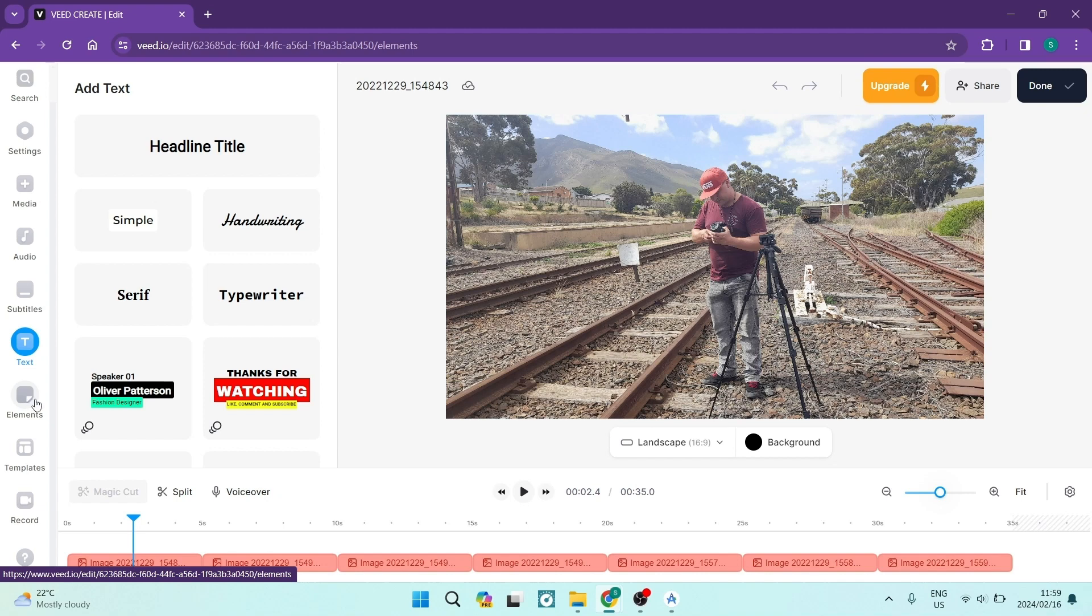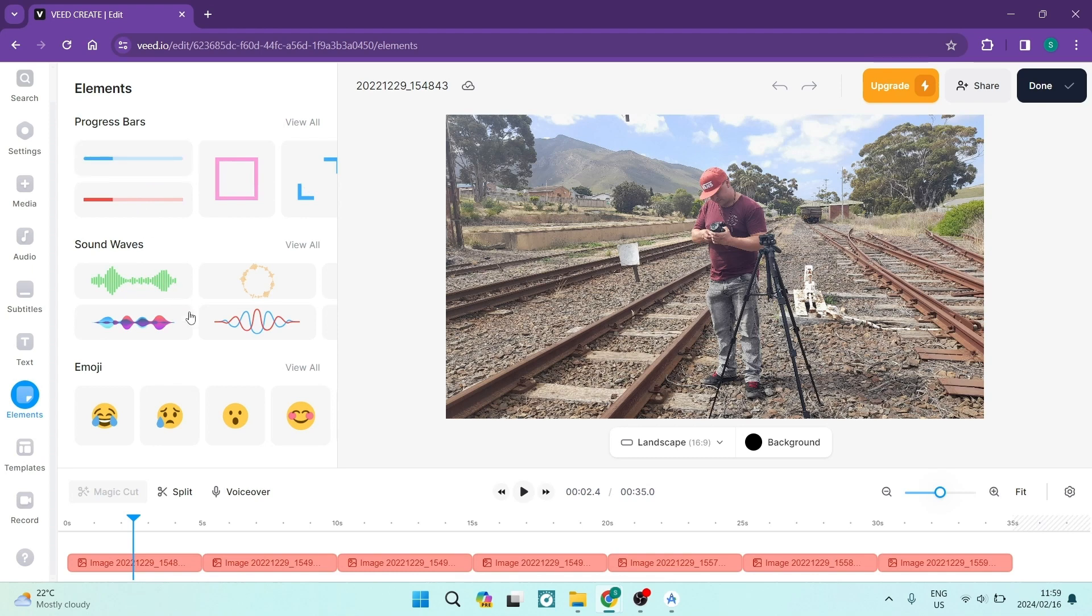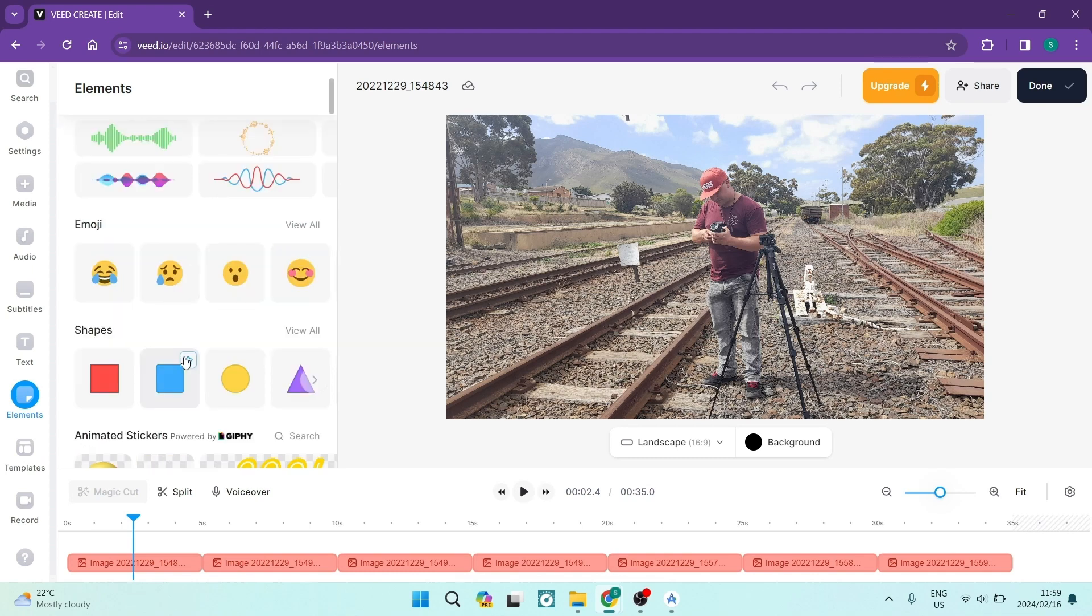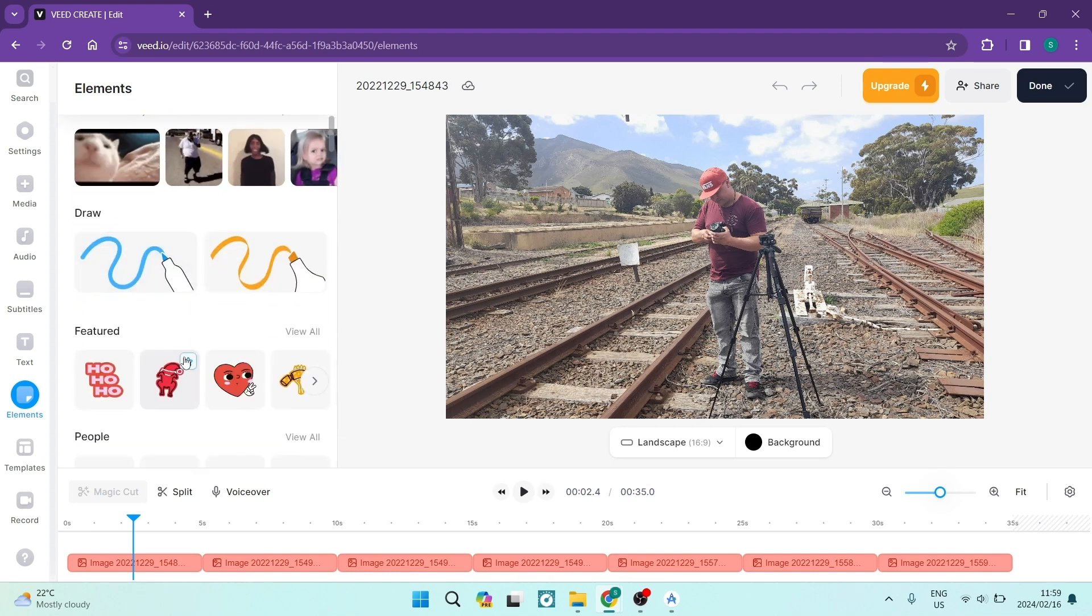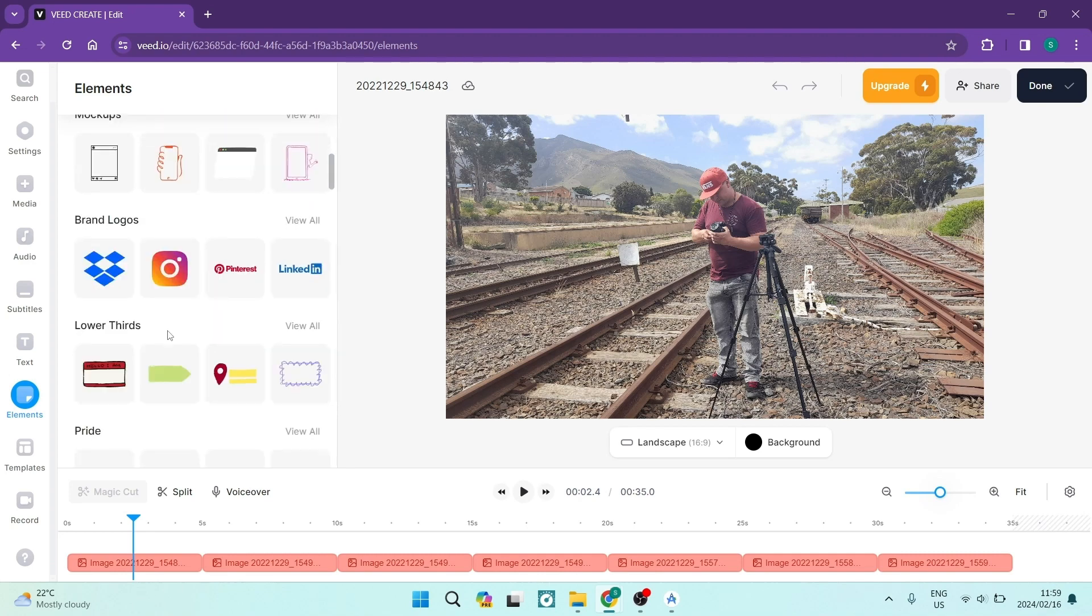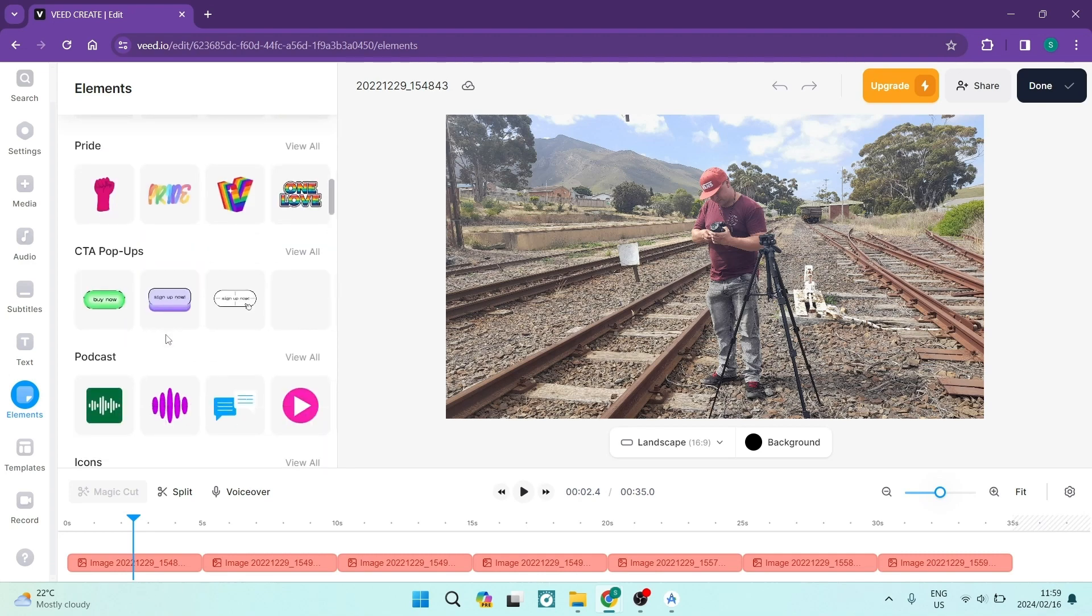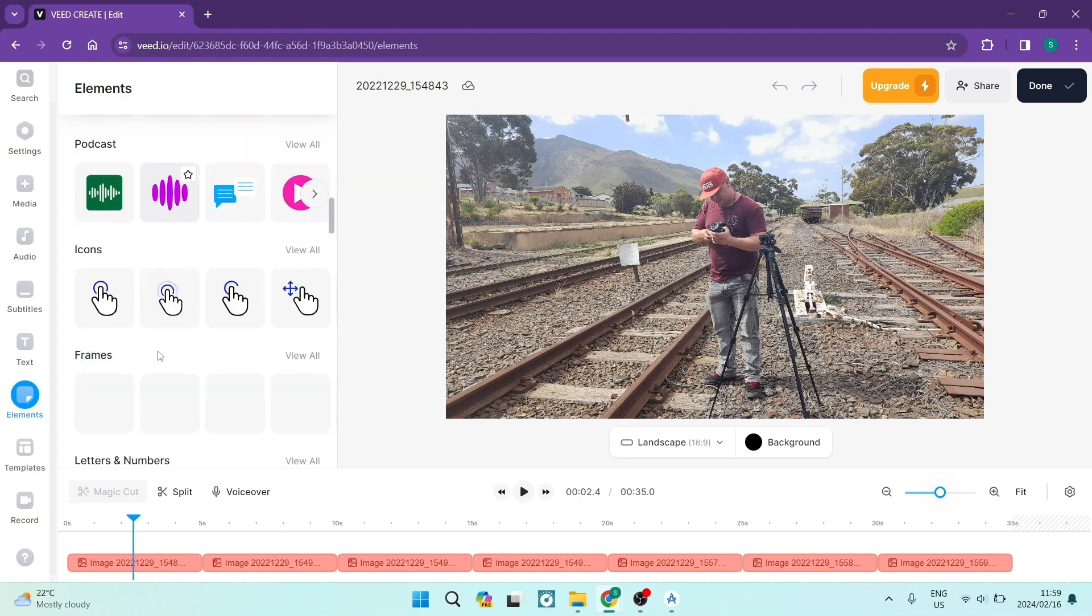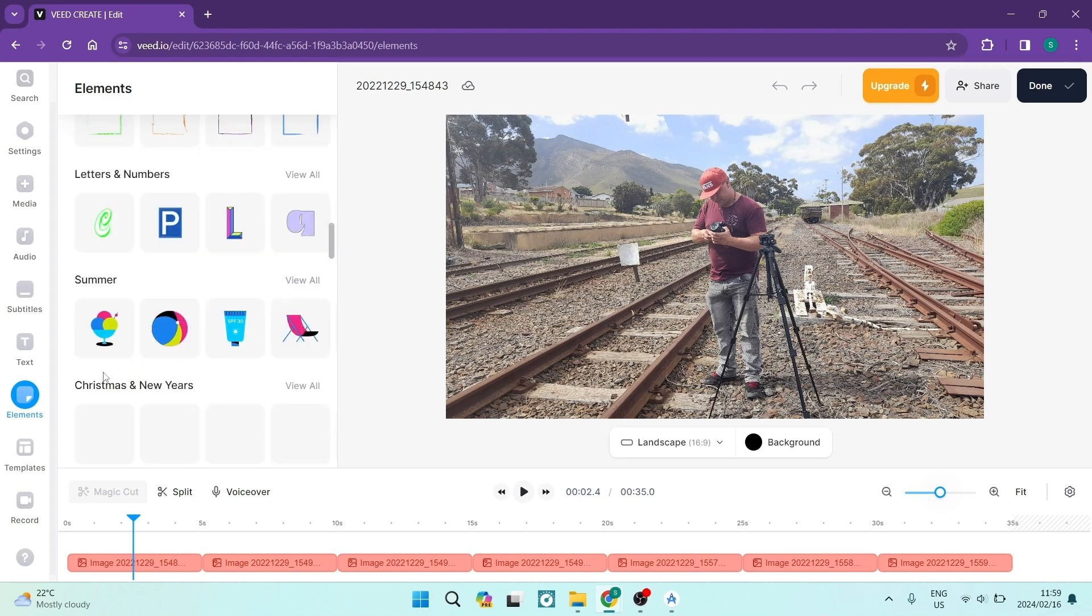And you can see again on the left hand side, there's a couple elements that you can add in here, such as stickers, sound waves, progress bars, emojis, shapes, gifs, you can draw. There's a couple mock-ups, some people, brand logos, which is always fantastic. Icons, frames, there's a lot for you to choose from.